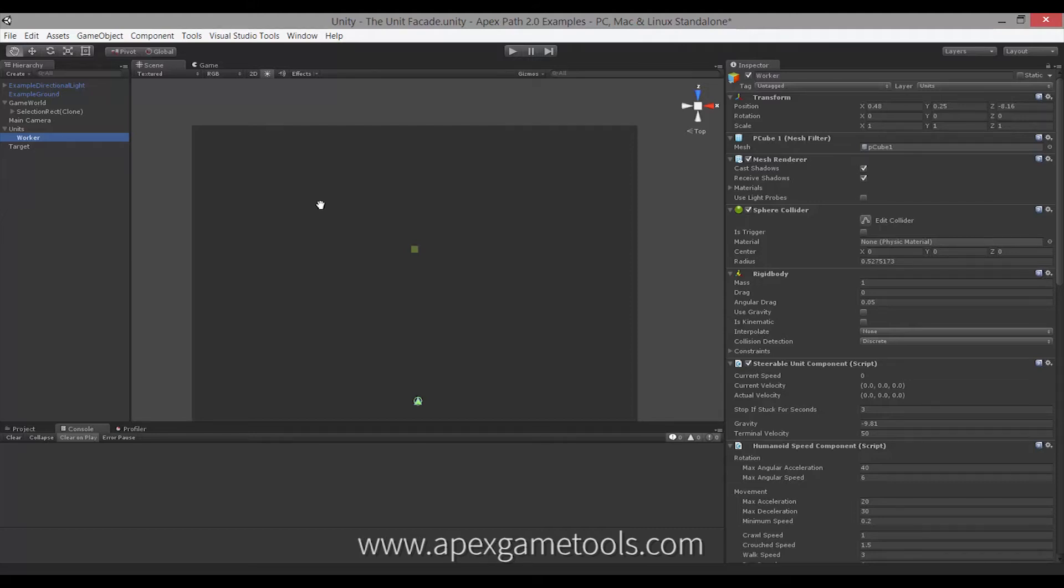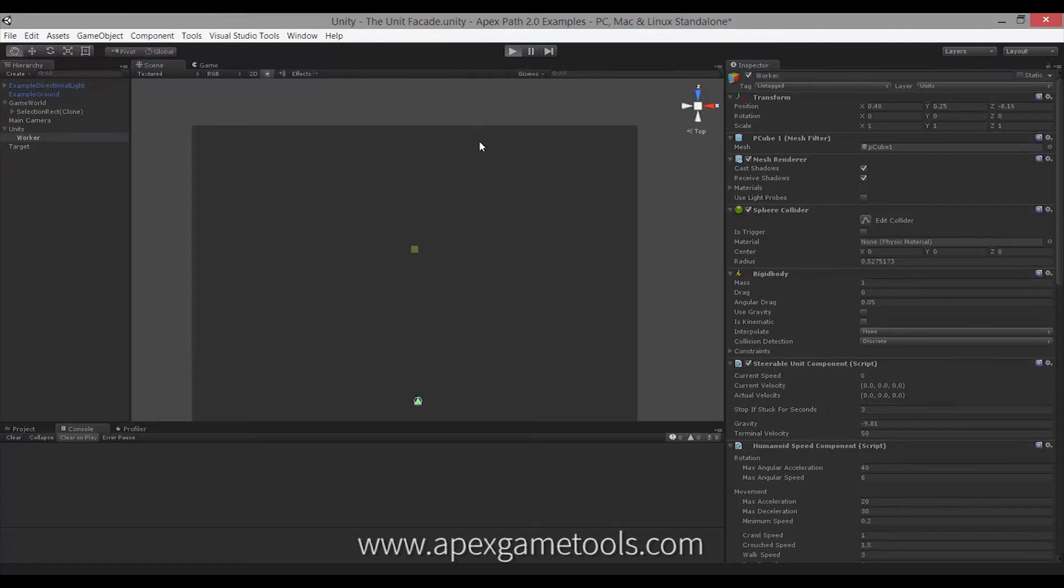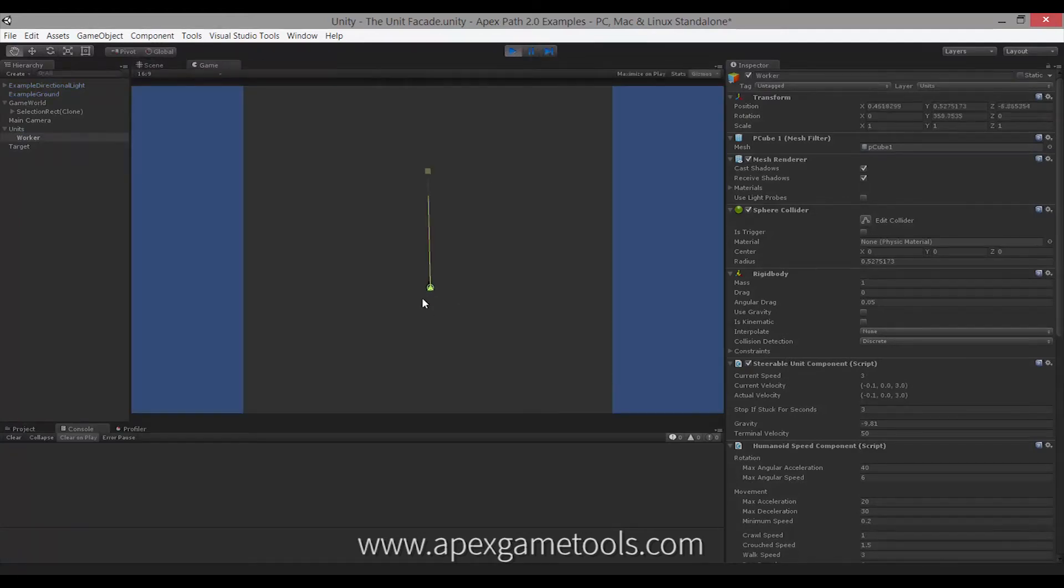So, let's have a look at that unit facade. Just quickly, we'll see what this scene does. It's super simple. This unit here will just move towards this square here.